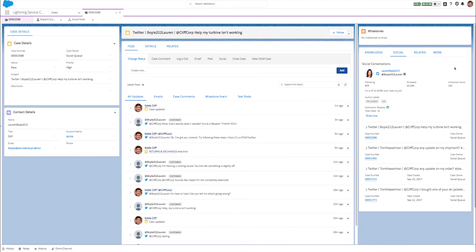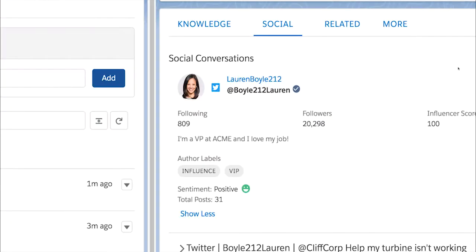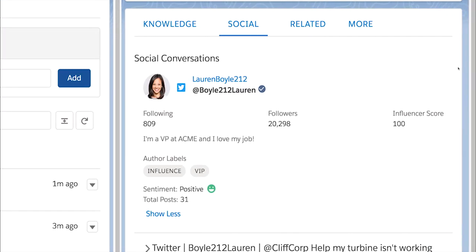Let's take a look at how you can find the buzz on your business with the new social conversations component. With the new social conversations component and enlightening experience, your agents can deliver personalized social customer service with more visibility than ever before.